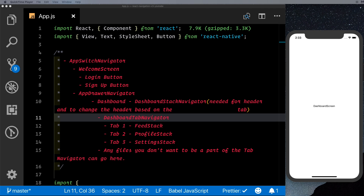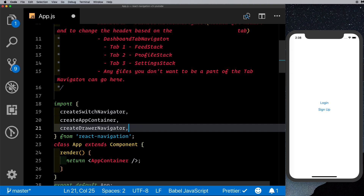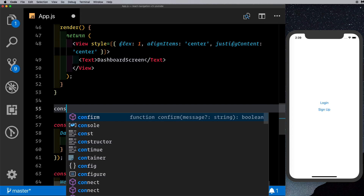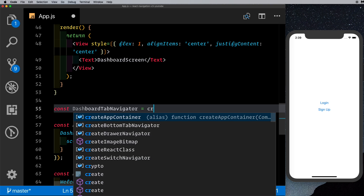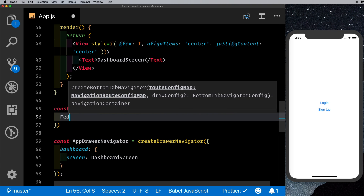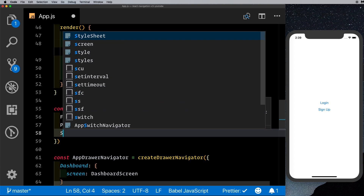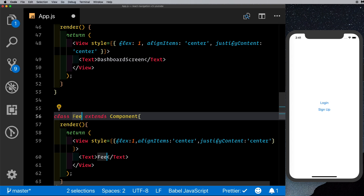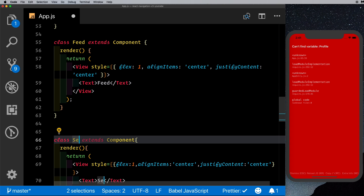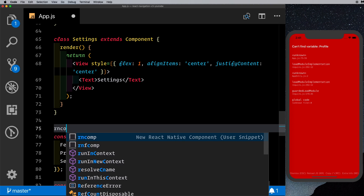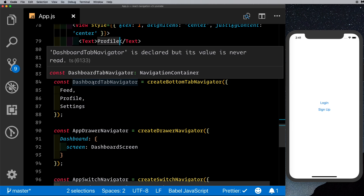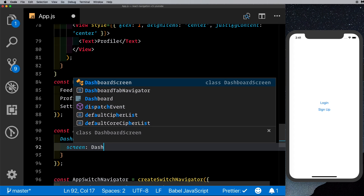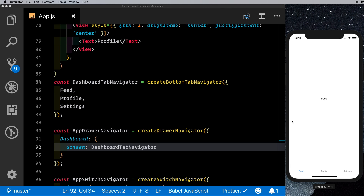Let's first create our dashboard tab navigator. We import createBottomTabNavigator, then define const dashboardTabNavigator = createBottomTabNavigator with three screens: Feed, Profile, and Settings. I'm creating these three screen components in the file as well — a Feed component, a Settings component, and a Profile component. Now let's pass the dashboardTabNavigator into the appDrawerNavigator instead of the DashboardScreen.